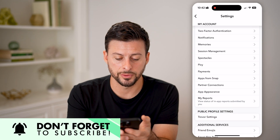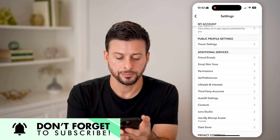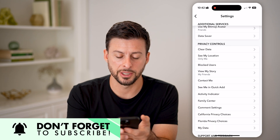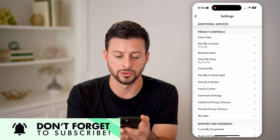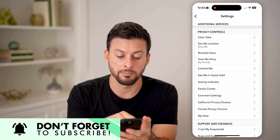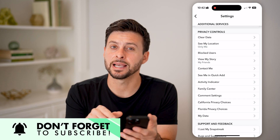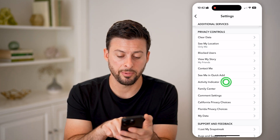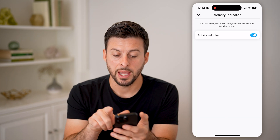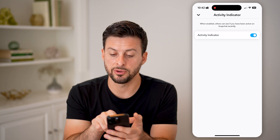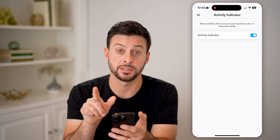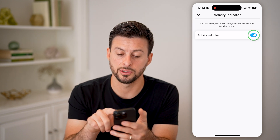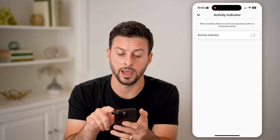Then we'll scroll down and look for privacy controls. Under there, midway down, is activity indicator — tap on that. It says when enabled, others can see if you've been active on Snapchat recently. All you need to do is toggle that off.